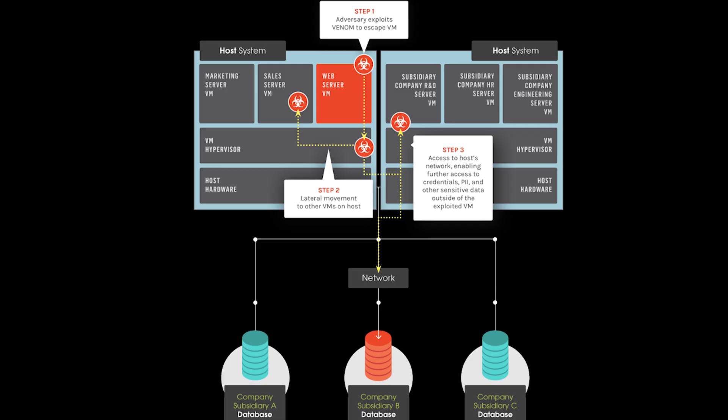Next, we have VM escape. This is a vulnerability in which code on a VM can make the guest operating system of VM break out and interact with the host operating system directly. Virtual machines in a host system should be isolated from each other and should run independently of each other.